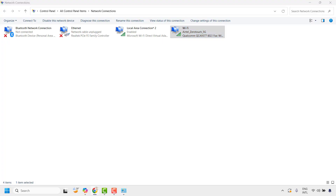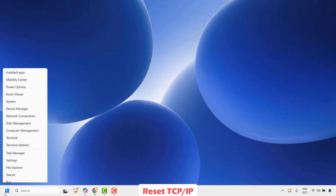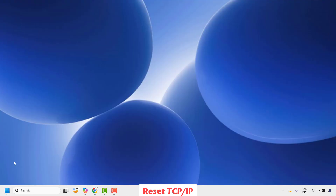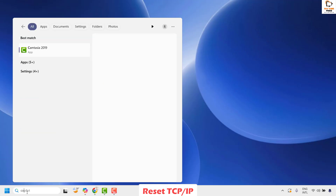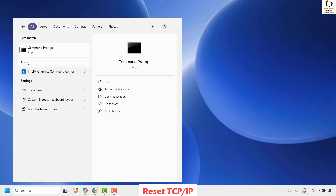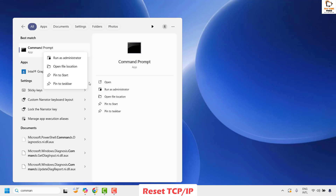If you are able to access the internet, well and good — you don't have to try the next step. The last method I would suggest is to reset the TCP/IPv4. To do this, open the Command Prompt by right-clicking the Start button and clicking Run, or by typing 'command prompt' in the search window. Right-click the best match and choose 'Run as administrator.'